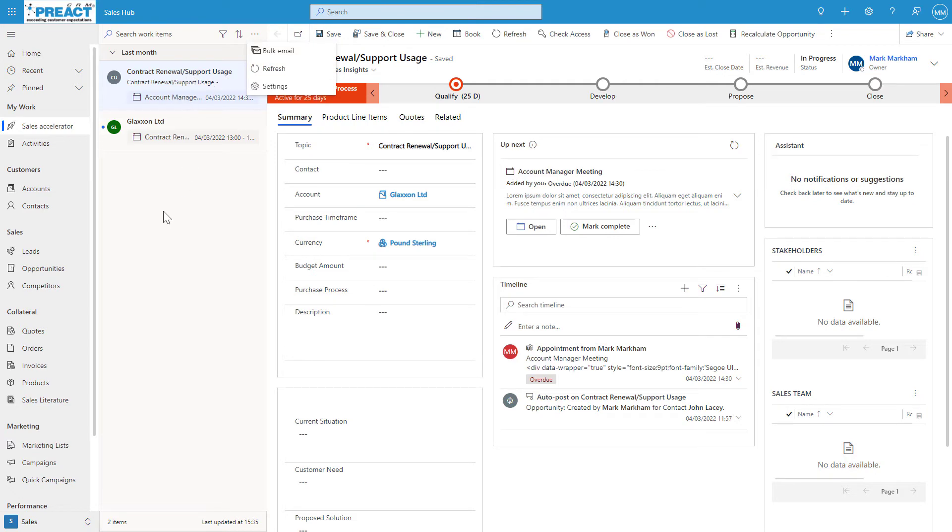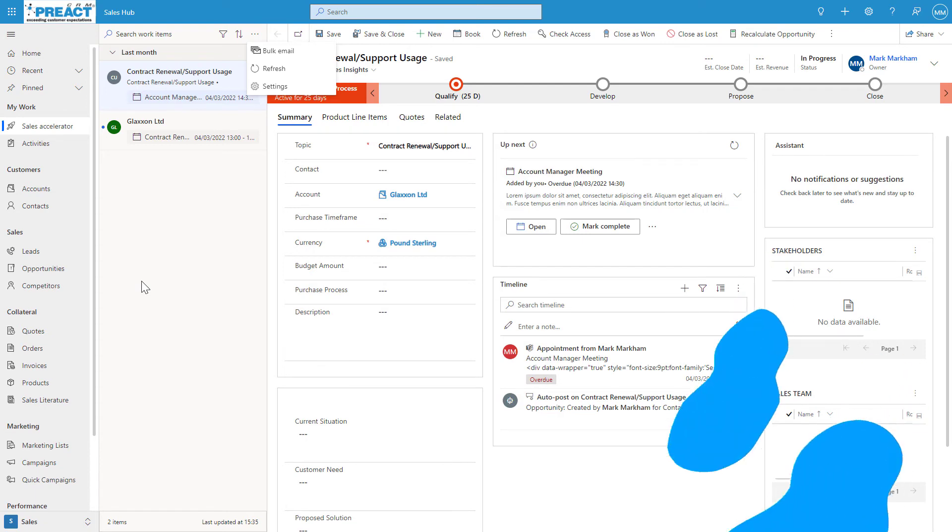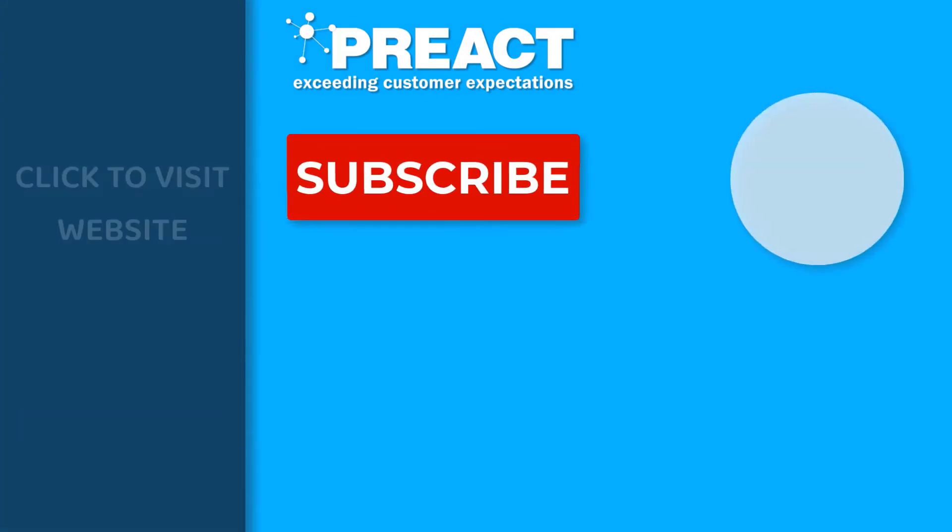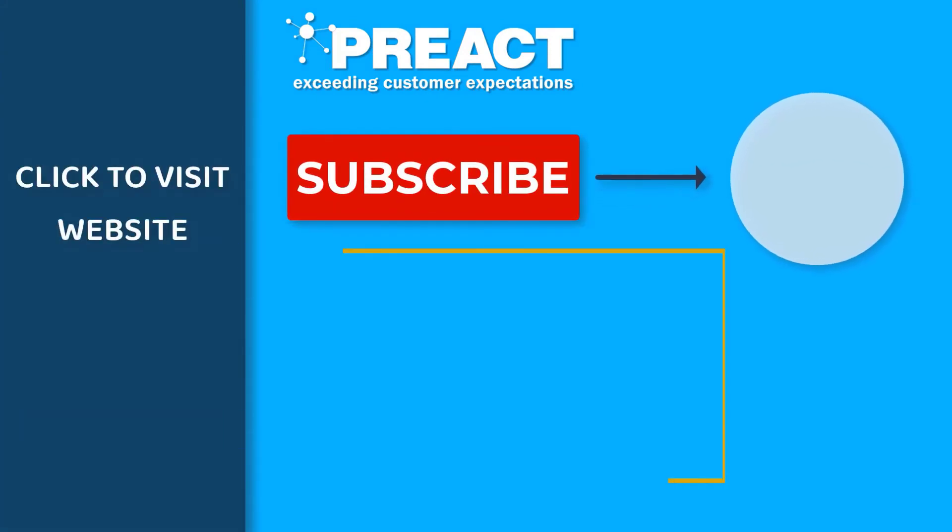Hopefully you found the Sales Accelerator video useful. If you have, please feel free to get in touch if you've got any further questions regarding this. Please like this video if you enjoyed it, and don't forget to subscribe to the Preact YouTube channel if you want to see more videos around Dynamics 365 or the Power Platform in the future.